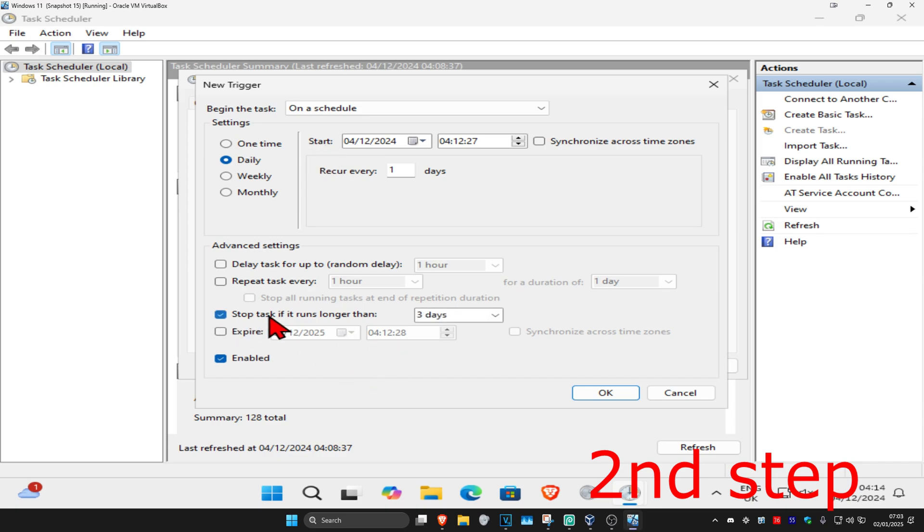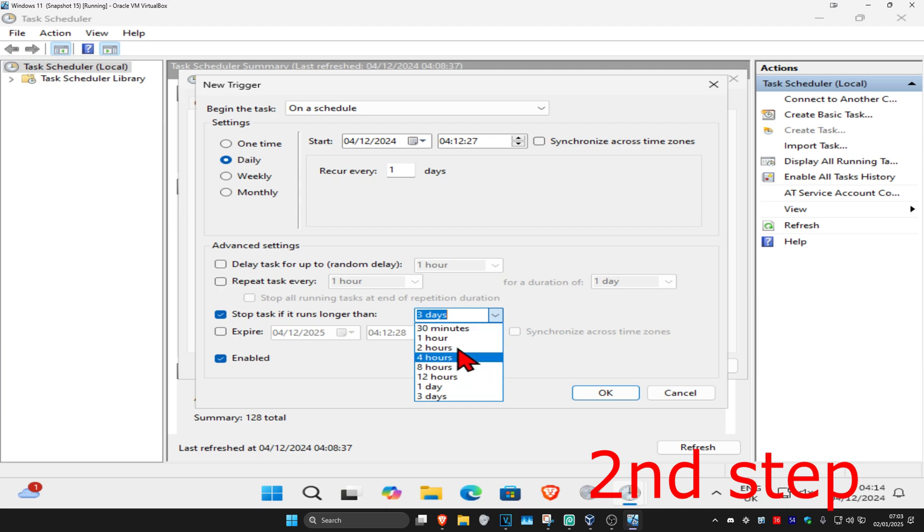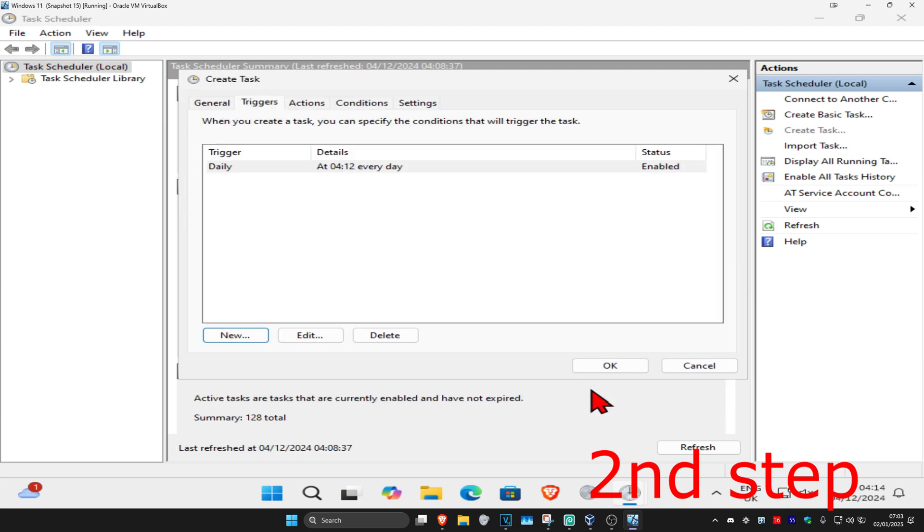Tick 'Stop task if it runs longer than' and choose your duration—I'll go with one hour. Click OK, and now we're going to go to the Actions tab.